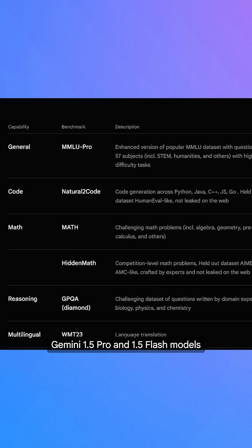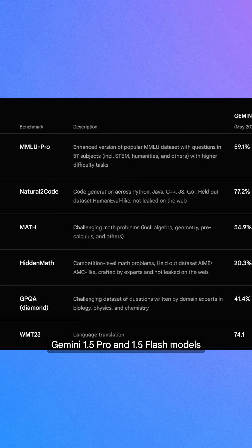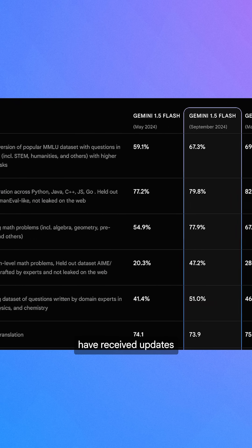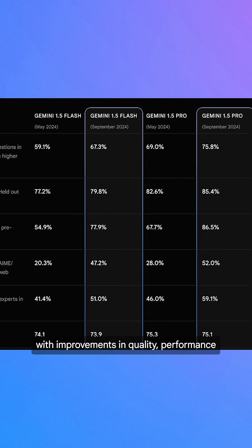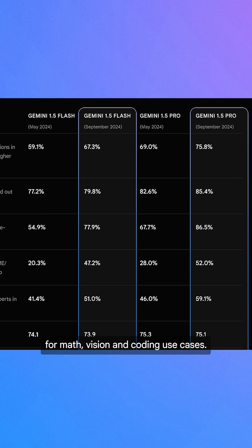Gemini 1.5 Pro and 1.5 Flash models have received updates with improvements in quality and performance for math, vision, and coding use cases.